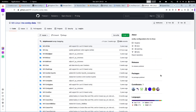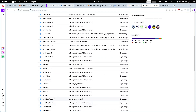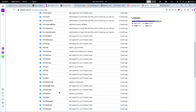Welcome back viewers. In today's video we are going to see how to install MX conky themes in Debian. To start with, I have opened up the GitHub page of MX Linux. On the GitHub page of MX Linux, if you go to the particular web page called mx-conky-data, you can check out all the conky theme configurations that are available there.